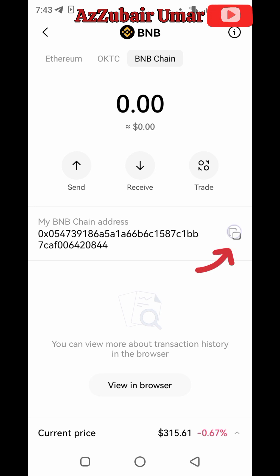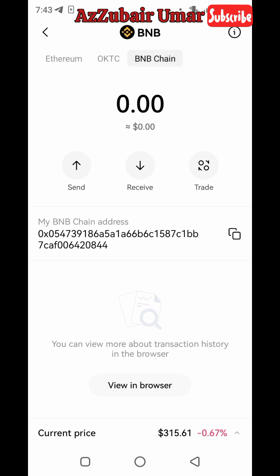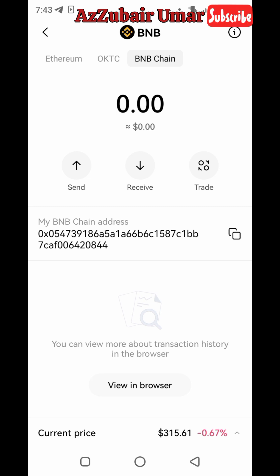When you click 'Copy' like this, you will see a notification at the top saying 'Receiving address copied.' Now switch to ICE Network to paste your BNB chain address.